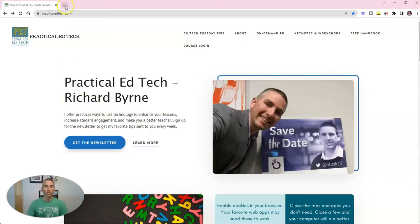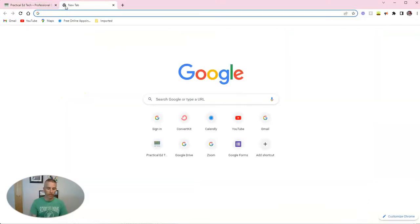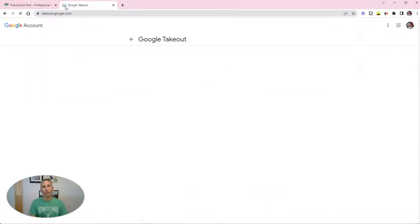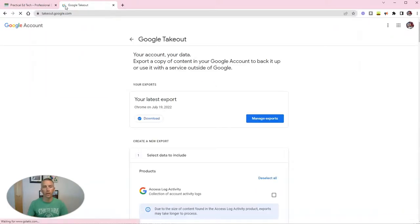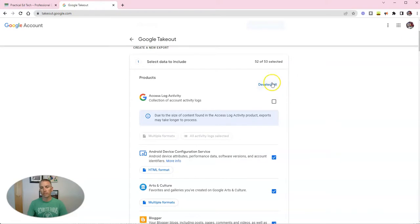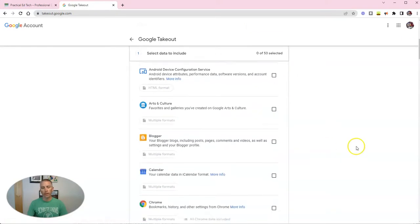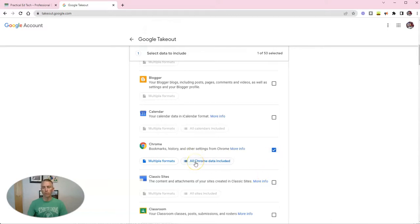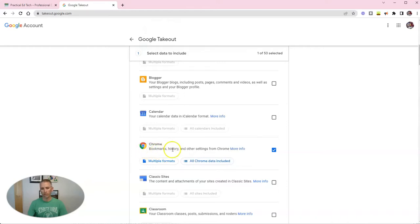And so what we're going to do is use Google Takeout, which you'll find at takeout.google.com, and we're going to deselect all. And I'm going to choose just Chrome. And I'm going to export all my Chrome information, including bookmarks, history, and other settings.